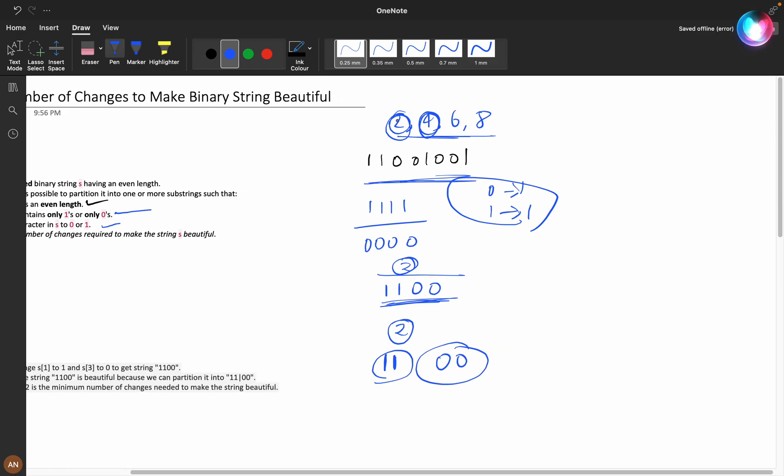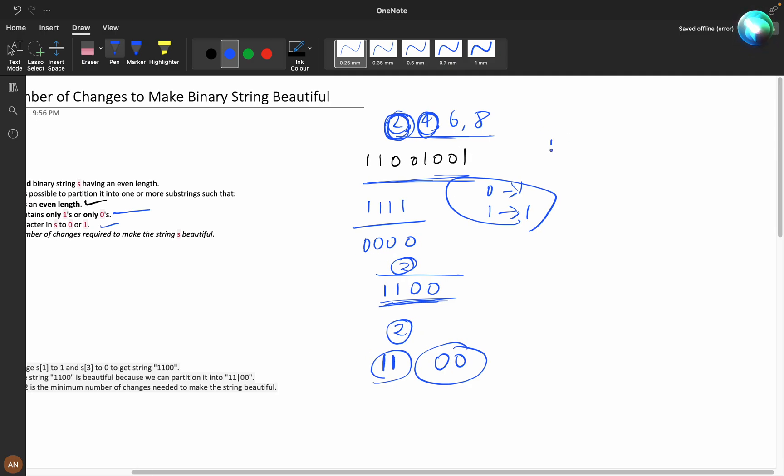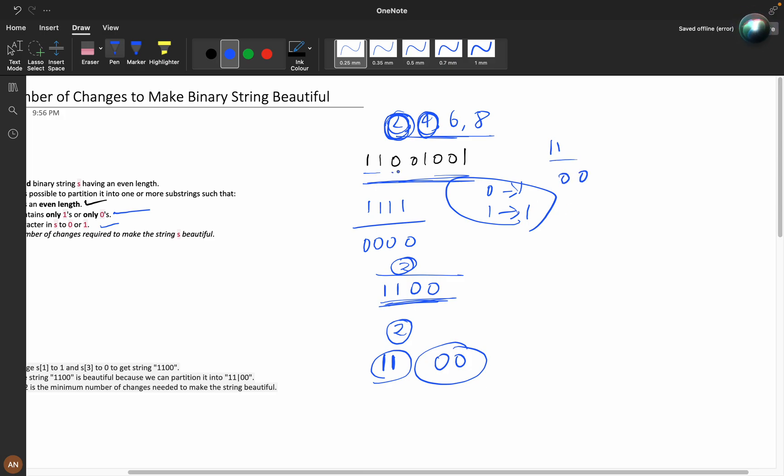If you make it length two and check everything: 11 - no changes needed. 00 - no changes needed. And we have 10 - here we need one operation.